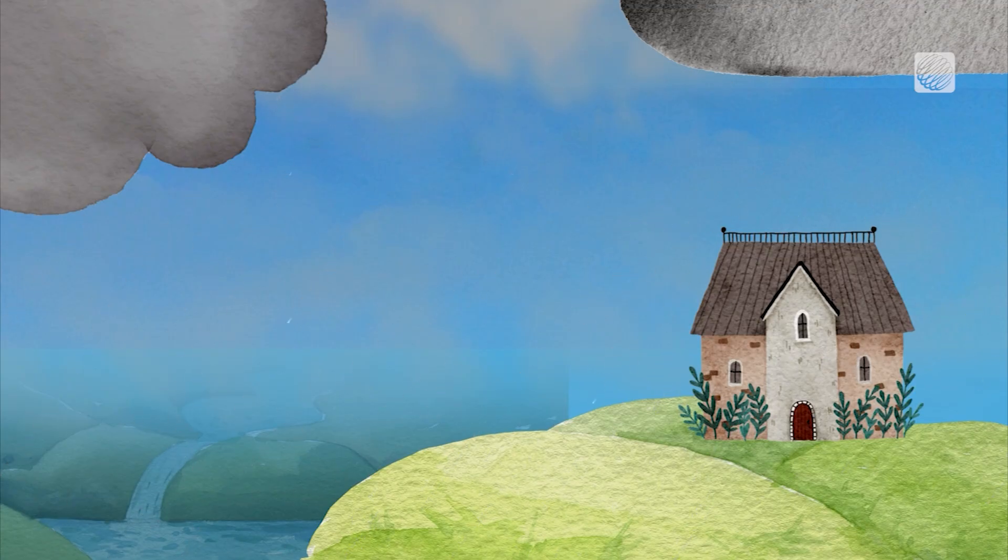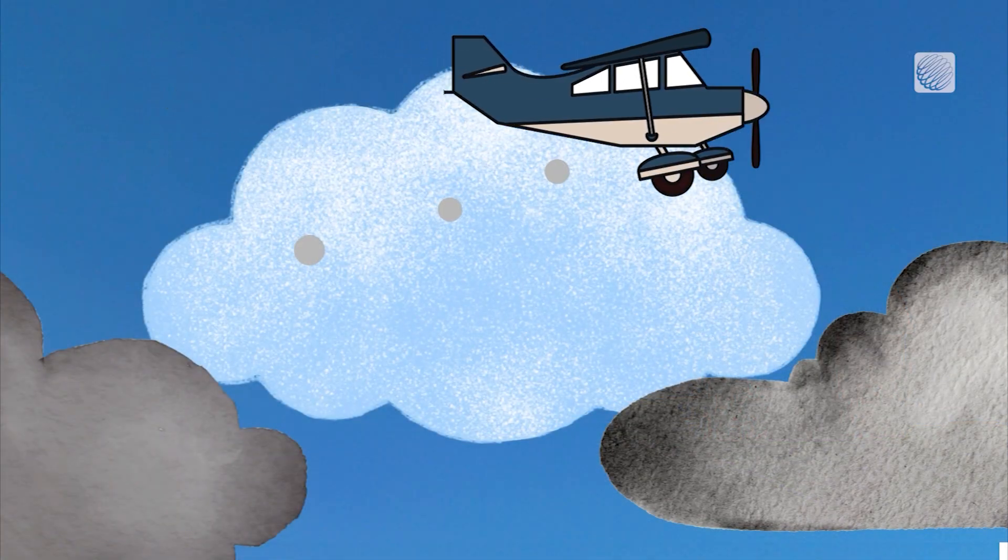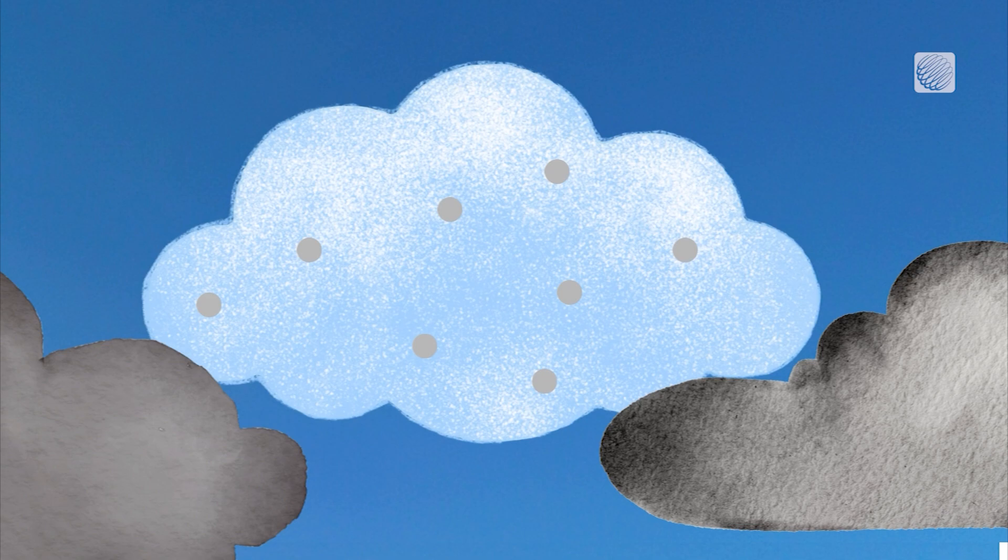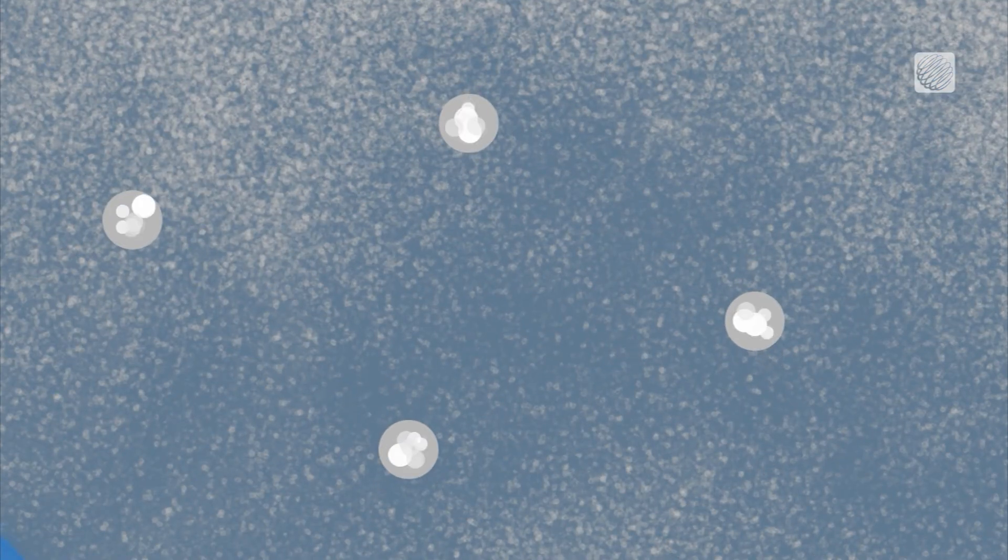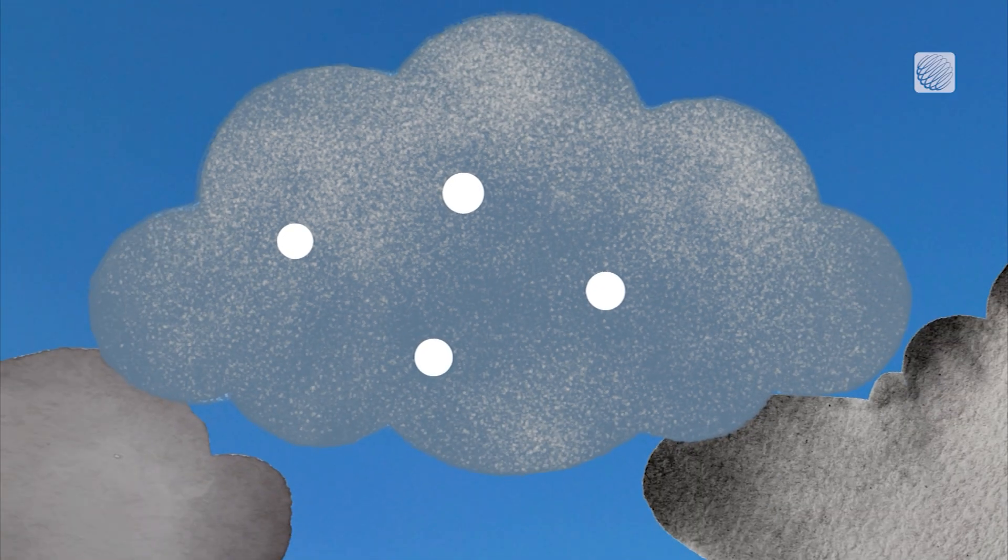Precipitation needs a nucleus in order to form, and cloud seeding tries to introduce that nucleus. Silver iodide and dry ice are materials that have typically been spread into clouds by planes or projectiles in an attempt to bring that moisture to the ground.